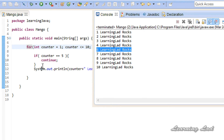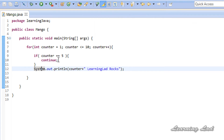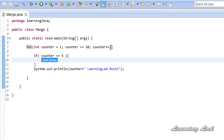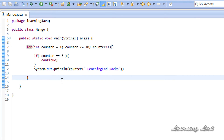When you use the continue statement inside a for loop, the statements after it are skipped and the control is transferred to the update part. In a while or do-while loop, the control is transferred to check the condition instead.